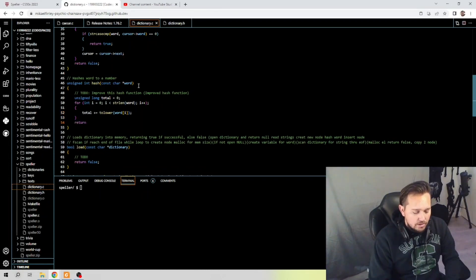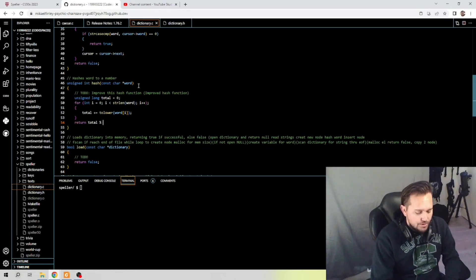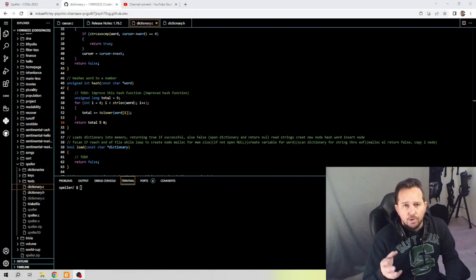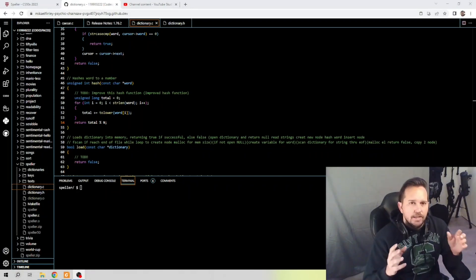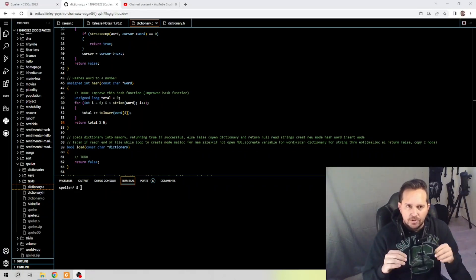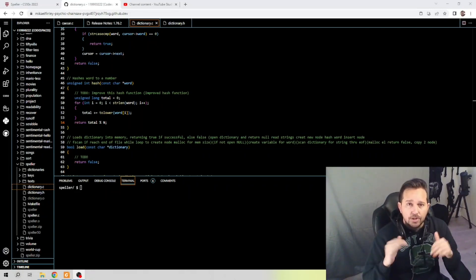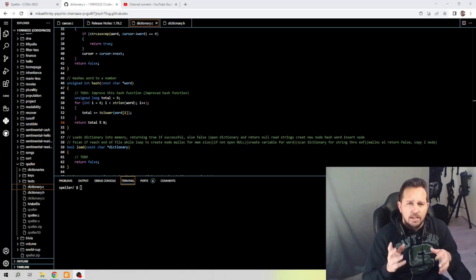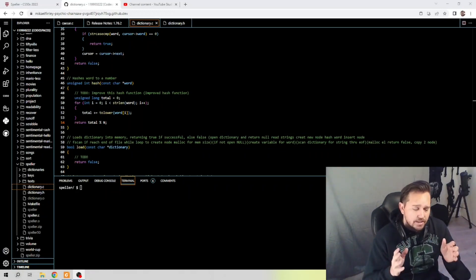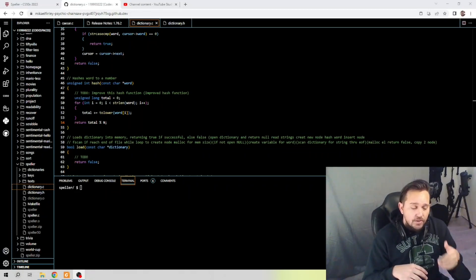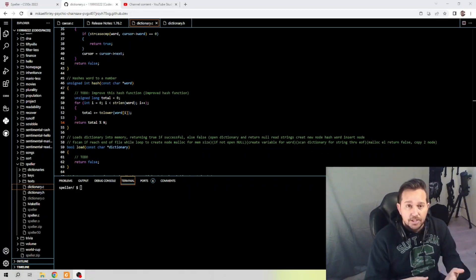We return total. What we're doing is computing total as a sum of the ASCII values of the characters in the word, converted to lowercase. Then we take the result modulo n — the number of buckets in the hash table — which effectively allows the hash value to be used as an index into the hash table to store and retrieve nodes containing words that have a hash of the same value, i.e. looking it up in the dictionary. So let's move on down here.